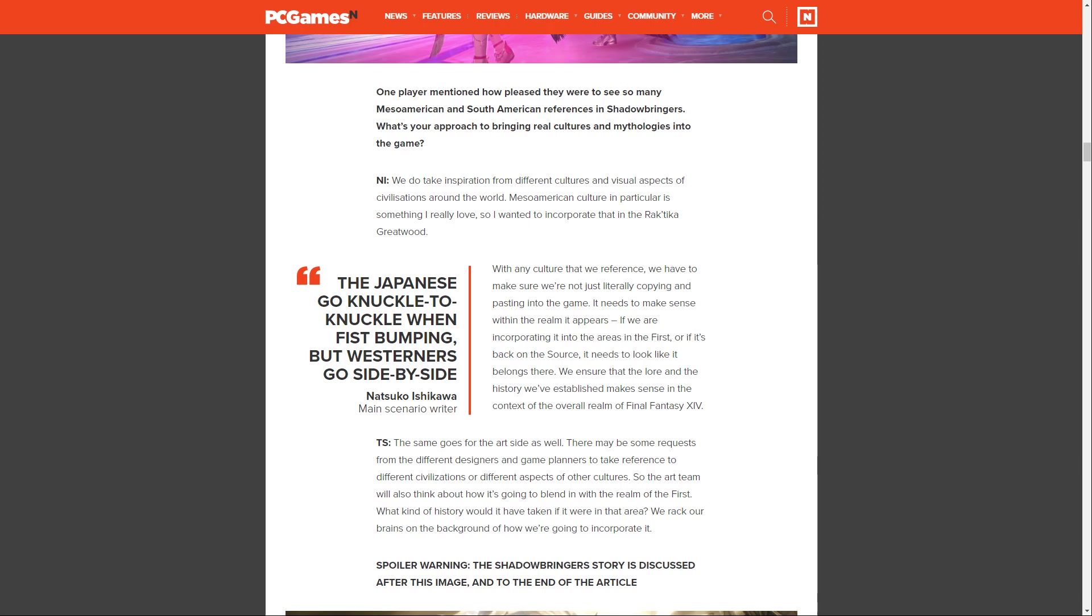If we are incorporating it into the areas of the First, or if it's back on the Source, it needs to look like it belongs there. We ensure that the lore and the history we've established makes sense in the context of the overall realm of Final Fantasy XIV. Suzuki says, the same goes for the art side as well. The art team will think about how it's going to blend in with the realm of the First. What kind of history would it have taken if it were in that area? We rack our brains on the background of how we're going to incorporate it.